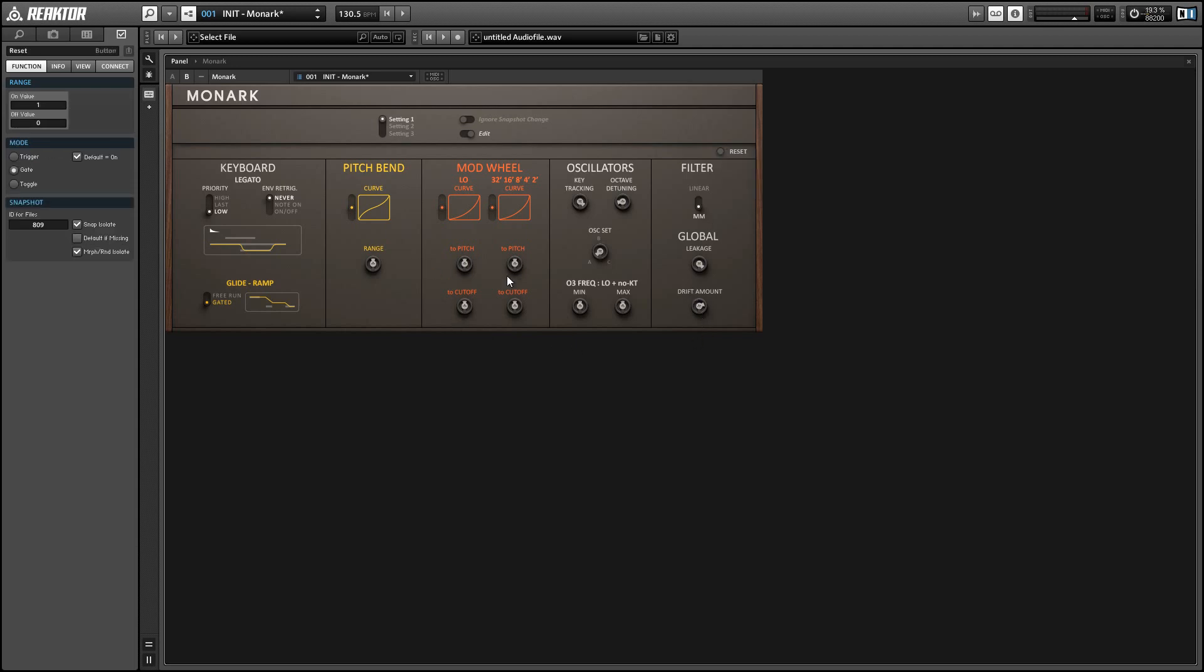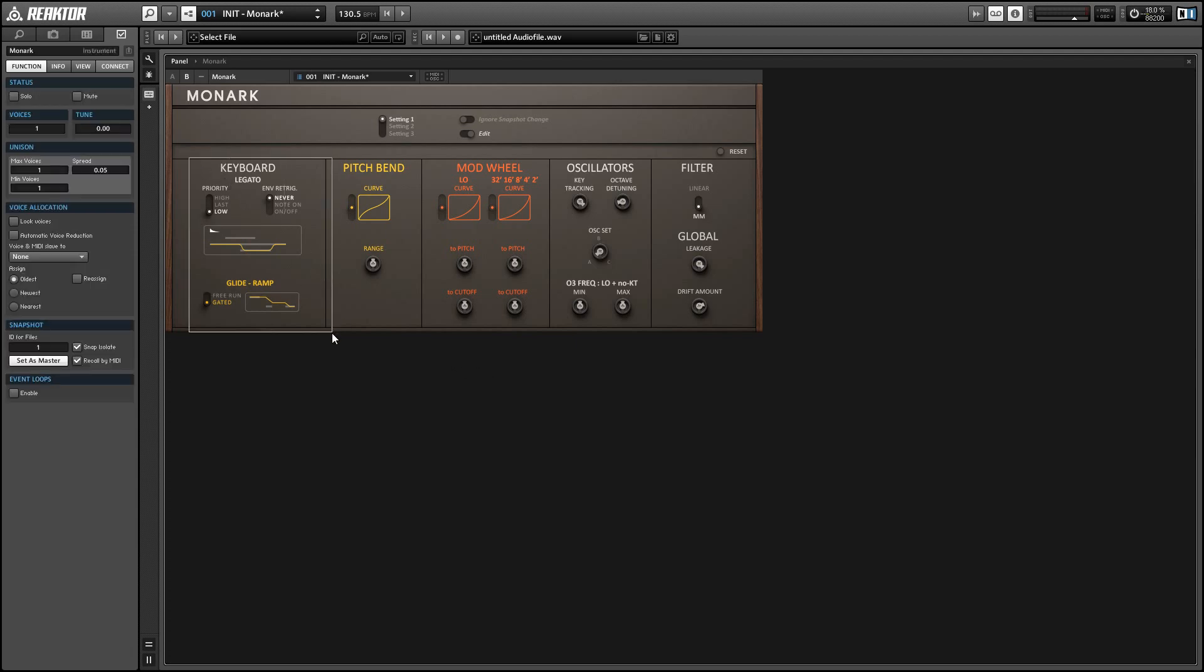Alright so let's check out the keyboard area on the left hand side here and the first control we have is priority which controls the way that legato is used in Monarch. So since Monarch is a monophonic synthesizer whenever we're playing more than one note we have to choose which one is currently active.